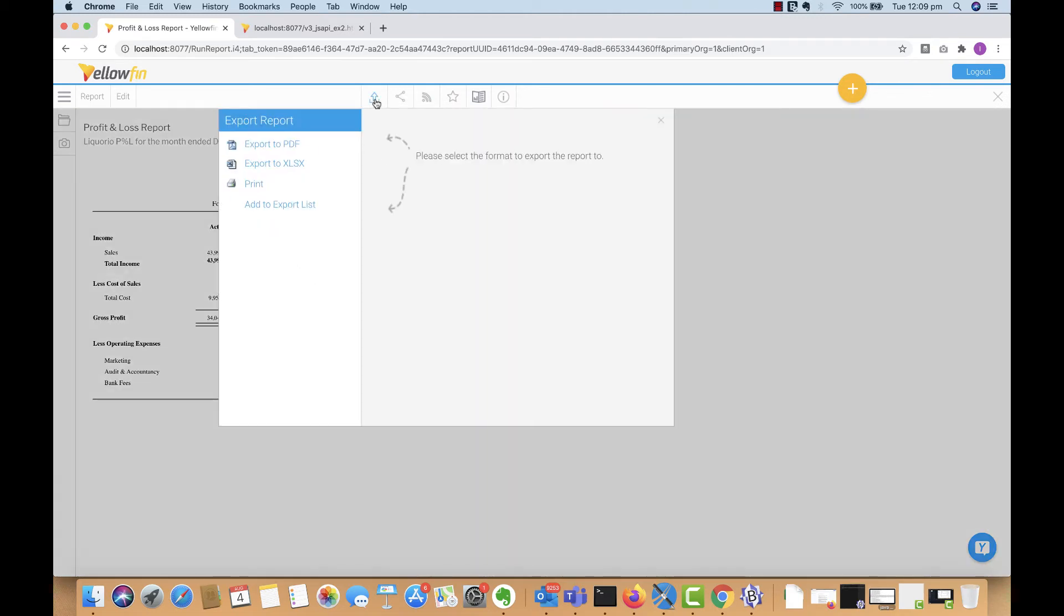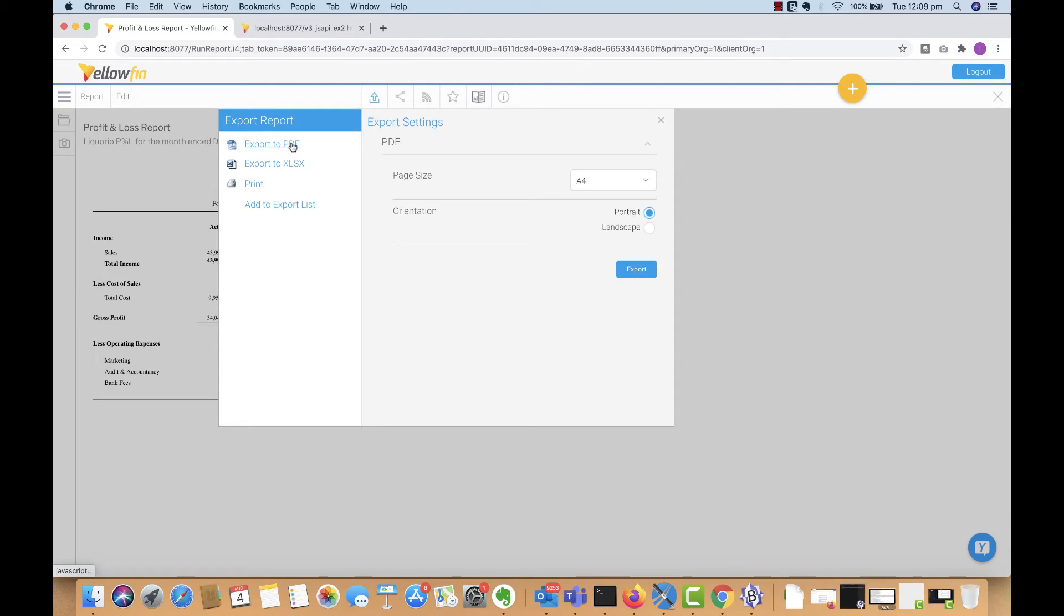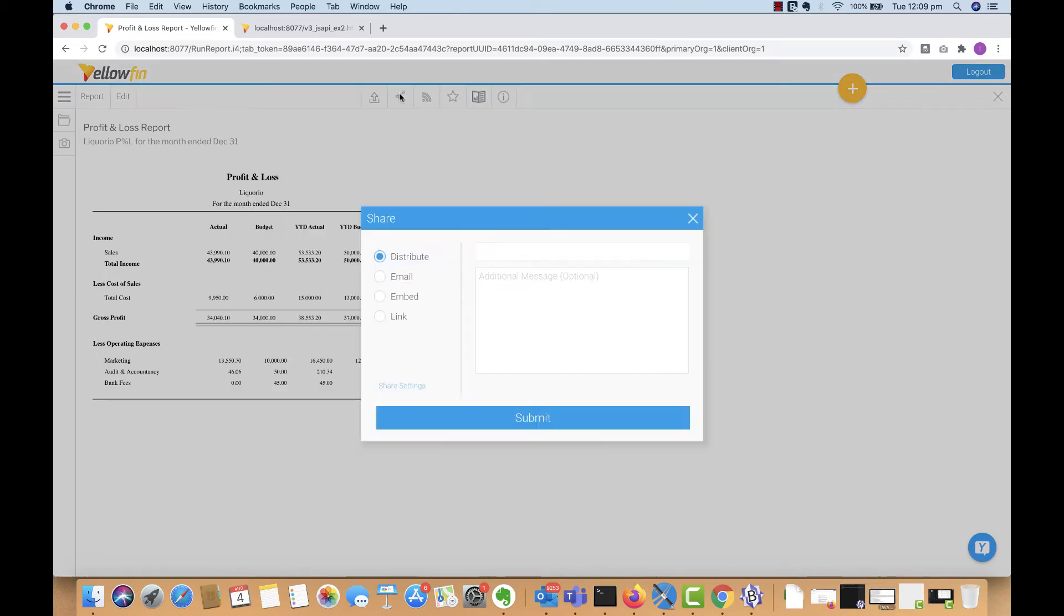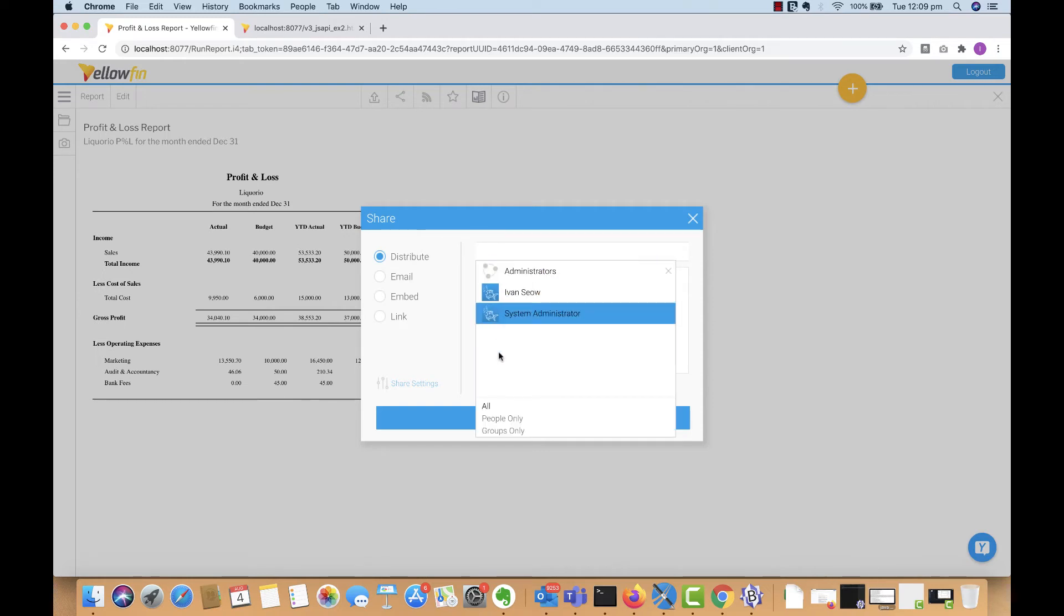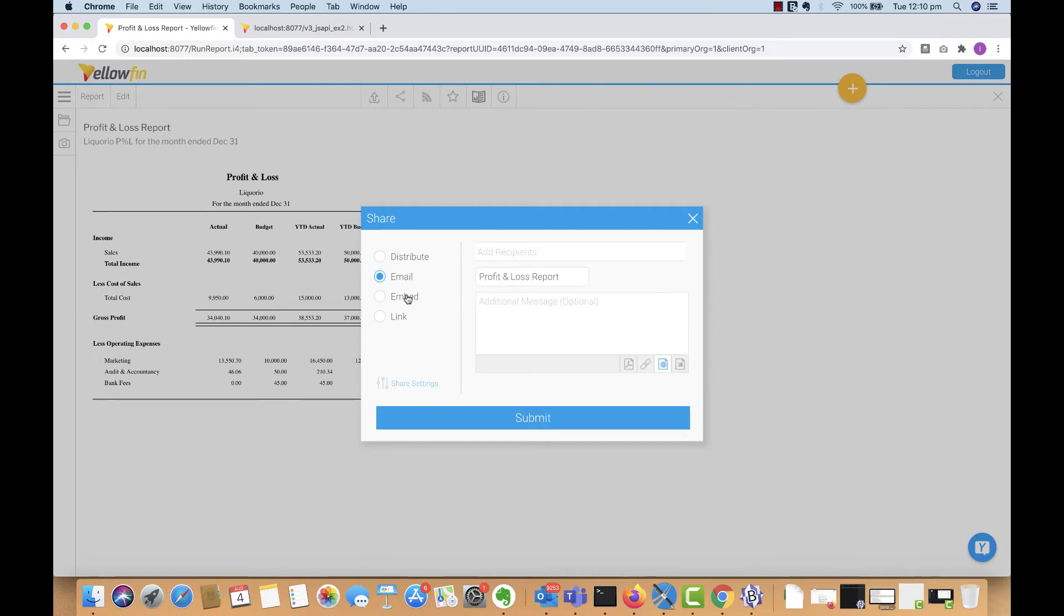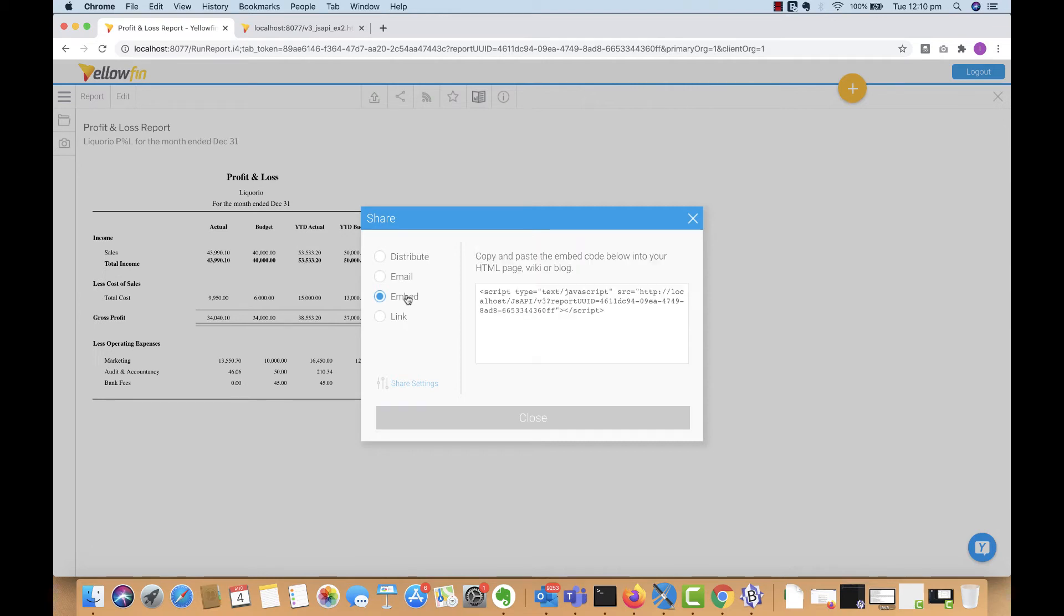For example, being able to export these pixel perfect reports to other file types. You can also distribute these reports to other users within the platform or email it to them, as well as embedding these reports into web portals or website pages using our JavaScript API. It's very easy to do that.